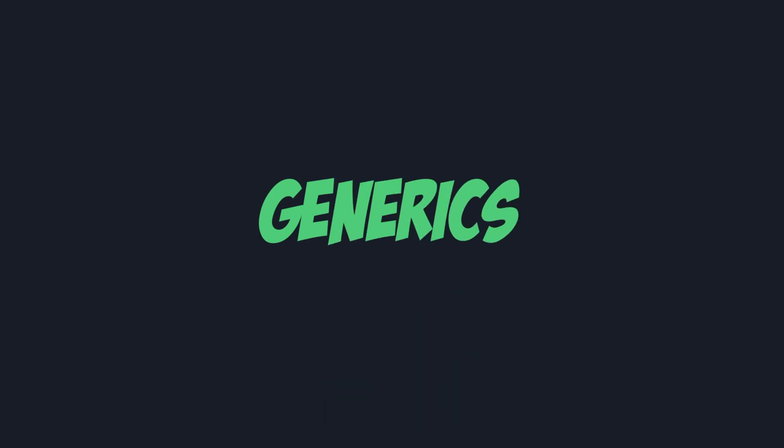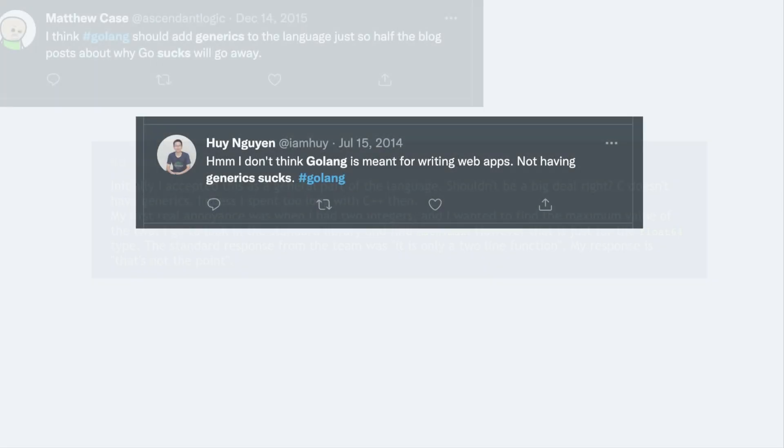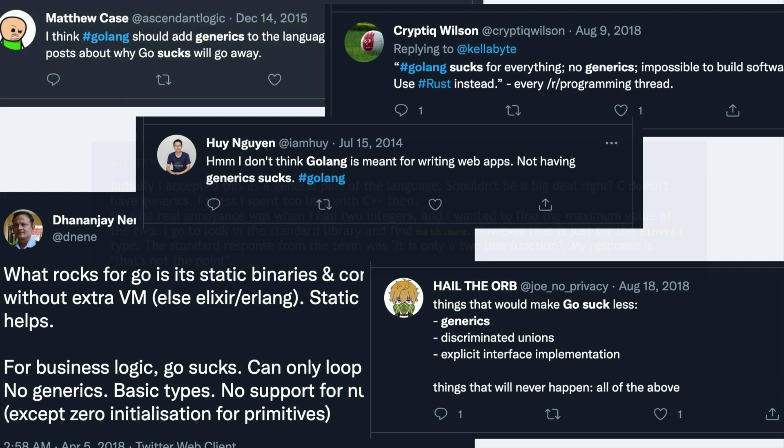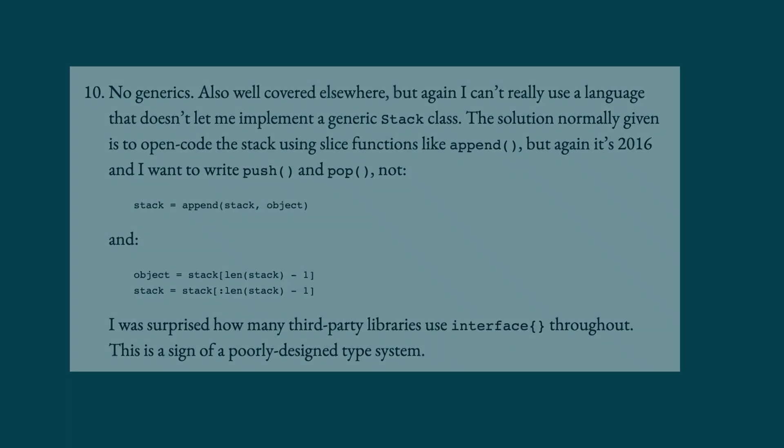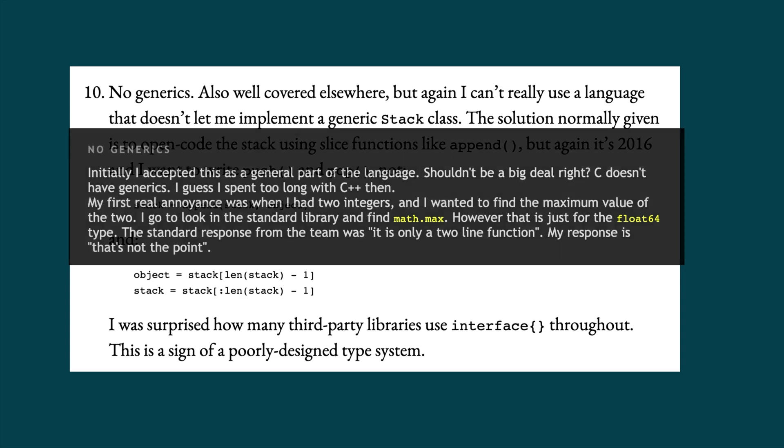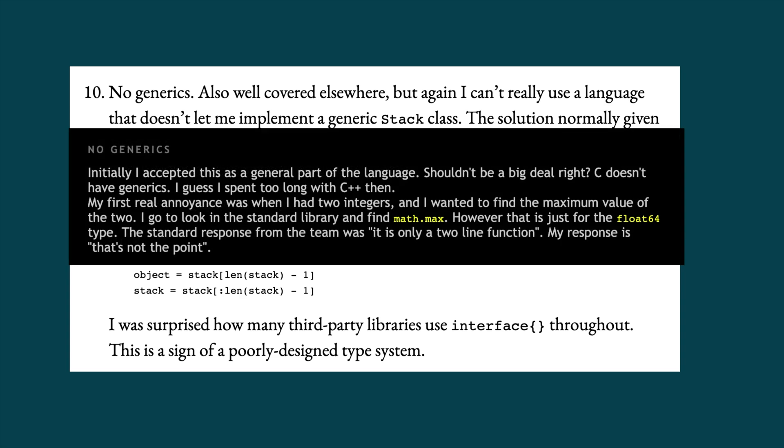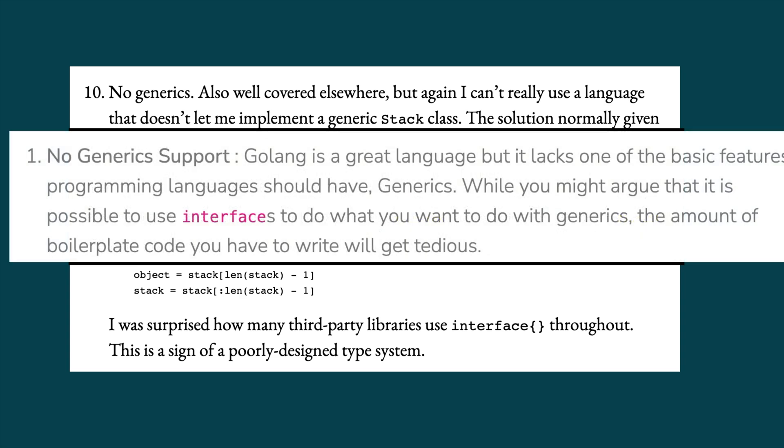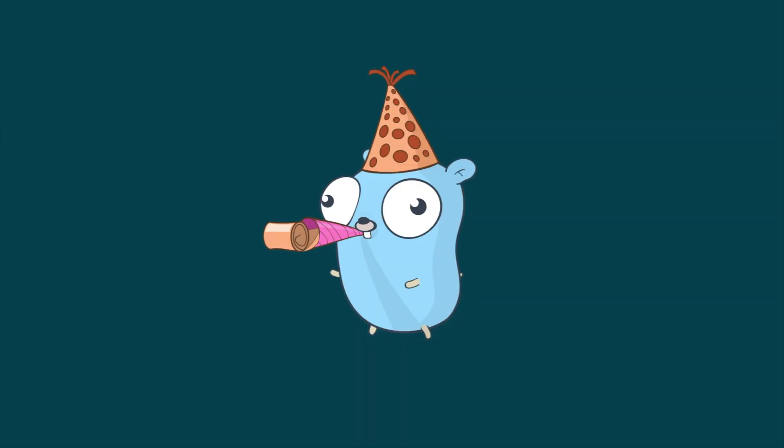Hi everyone, it's Elliot from TutorialEdge.net and in this video we're going to be covering the concept of generics in Go. Now for as long as I can remember being a Go developer, one of the biggest complaints about the language seems to be the lack of generics. And if you dive into the blog posts around why Go isn't a good language for application developers, you will more often than not find that the lack of generics is one of their supporting arguments. Thankfully though, in Go 1.18 we are now going to see the introduction of generics into the Go ecosystem.